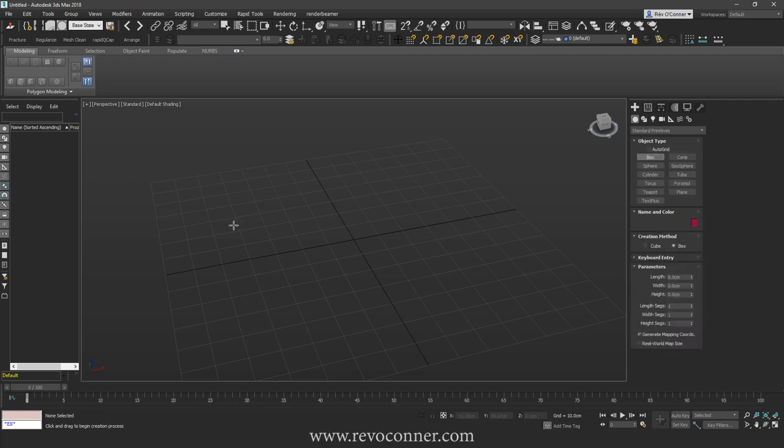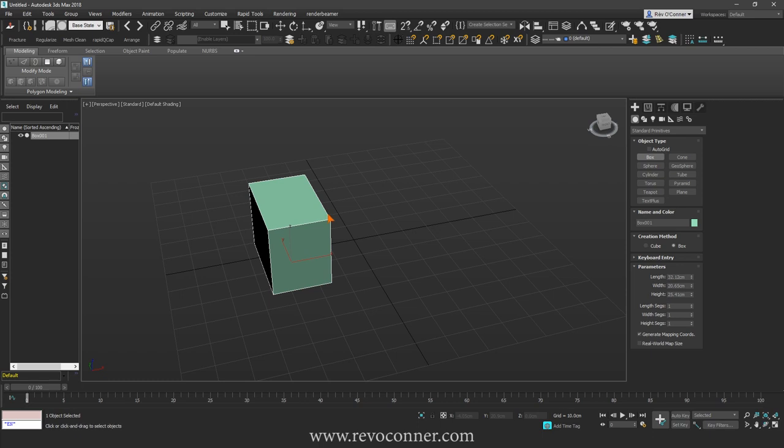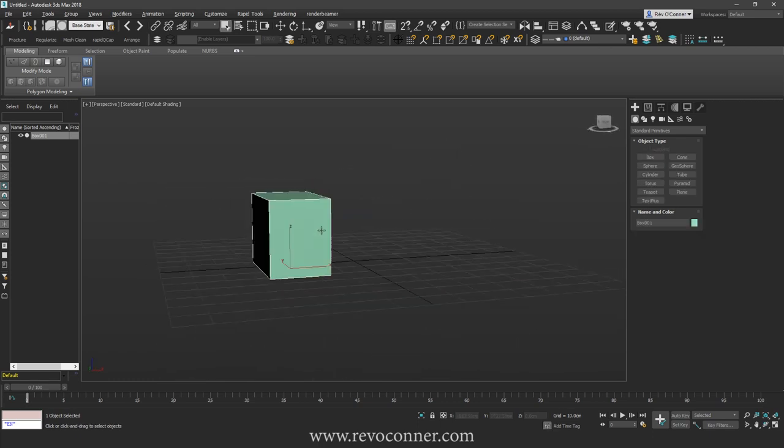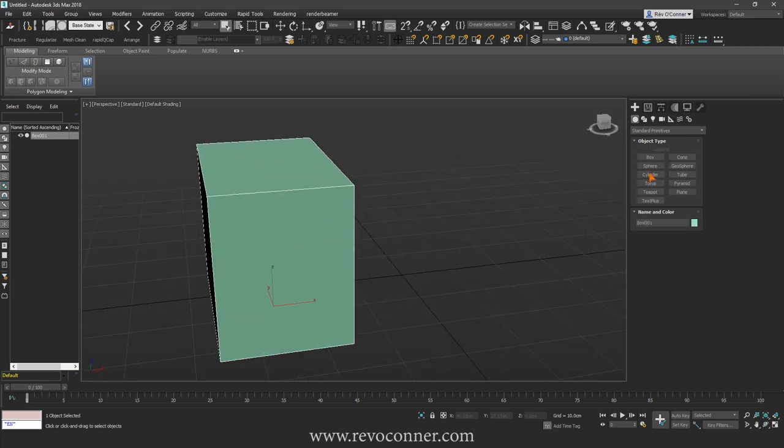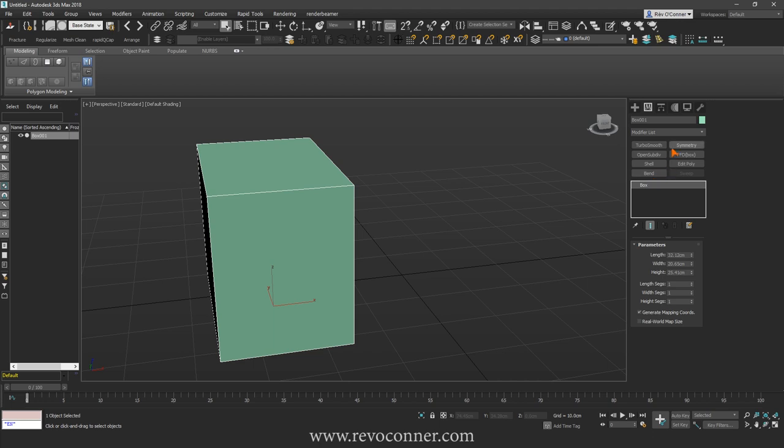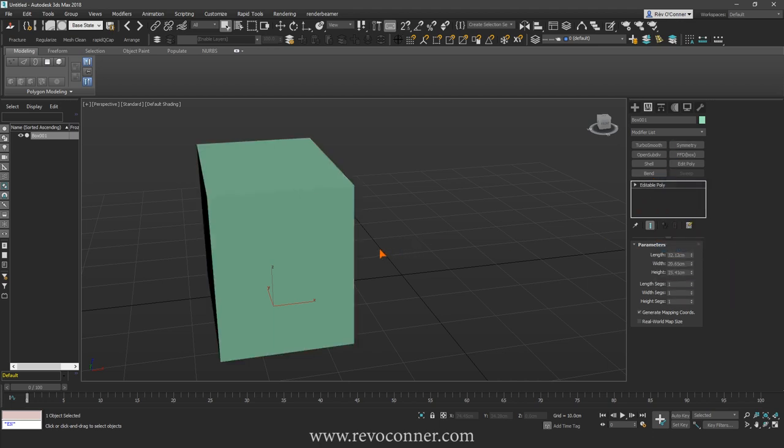So I'll show you what's the difference between these two. Let's just create a box like this, then we will convert it to Editable Poly.